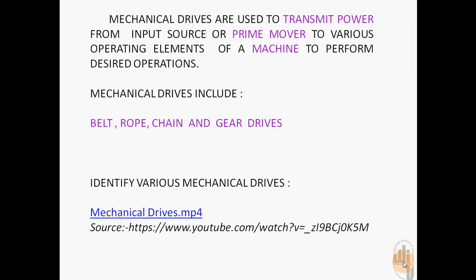Mechanical drives are used to transmit power from input source or prime mover to various operating elements of a machine to perform the desired operations.